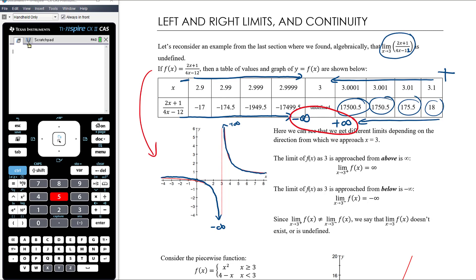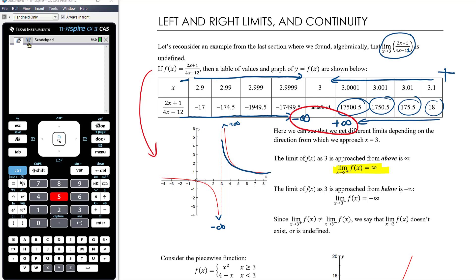We talk about these as left and right limits. As I approach 3 from the right-hand side or from above, that's the right limit. As I approach 3 from the left-hand side or below, that's the left limit. So the limit of f(x) as 3 is approached from above is infinity. We write that as the limit as x approaches 3⁺ — a superscript plus, suggesting we're approaching 3 from the positive side. That limit is positive infinity.